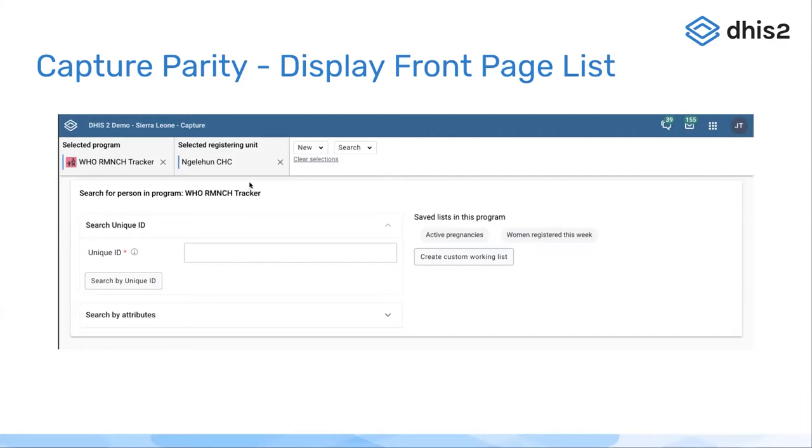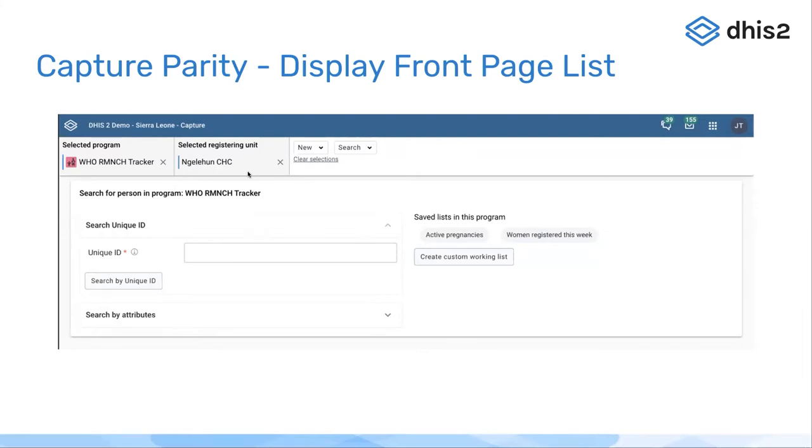As we know, the front page list is not always very useful. If you open a tracker program and see a list of all your tracked entity instances, this is not always what you want. We also know that this query itself is a heavy query that is good to avoid if it's not what the user wants.